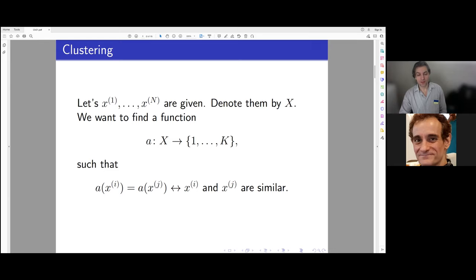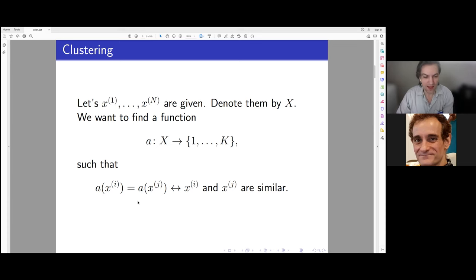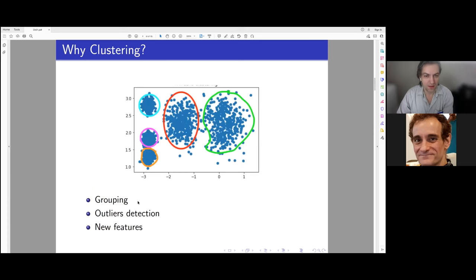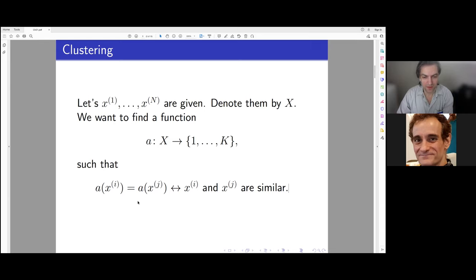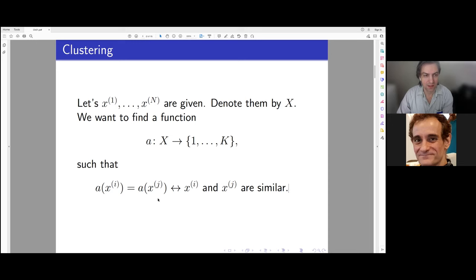This function should give the same cluster number to similar objects. The question of course arises: what does it mean for objects to be similar? We will define the distance between objects later.